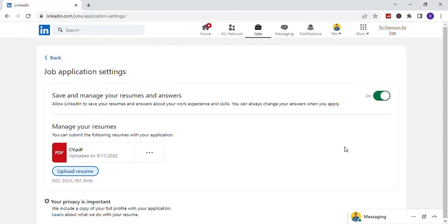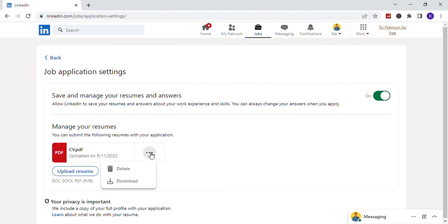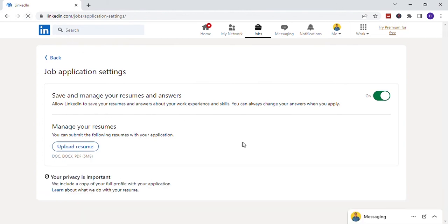Again, you will be directed to the same page as previous. Here you can delete it as before I did: Click on three dots and then click on Delete. That's it. Hope you guys enjoyed the video. Join me with this LinkedIn video series.